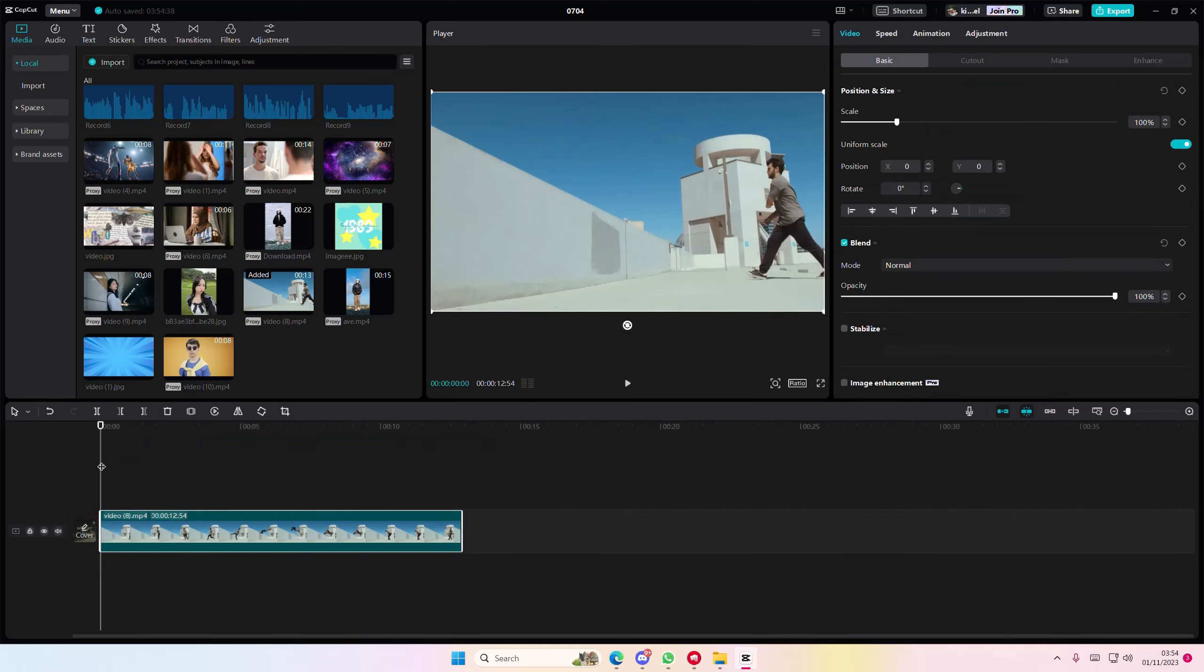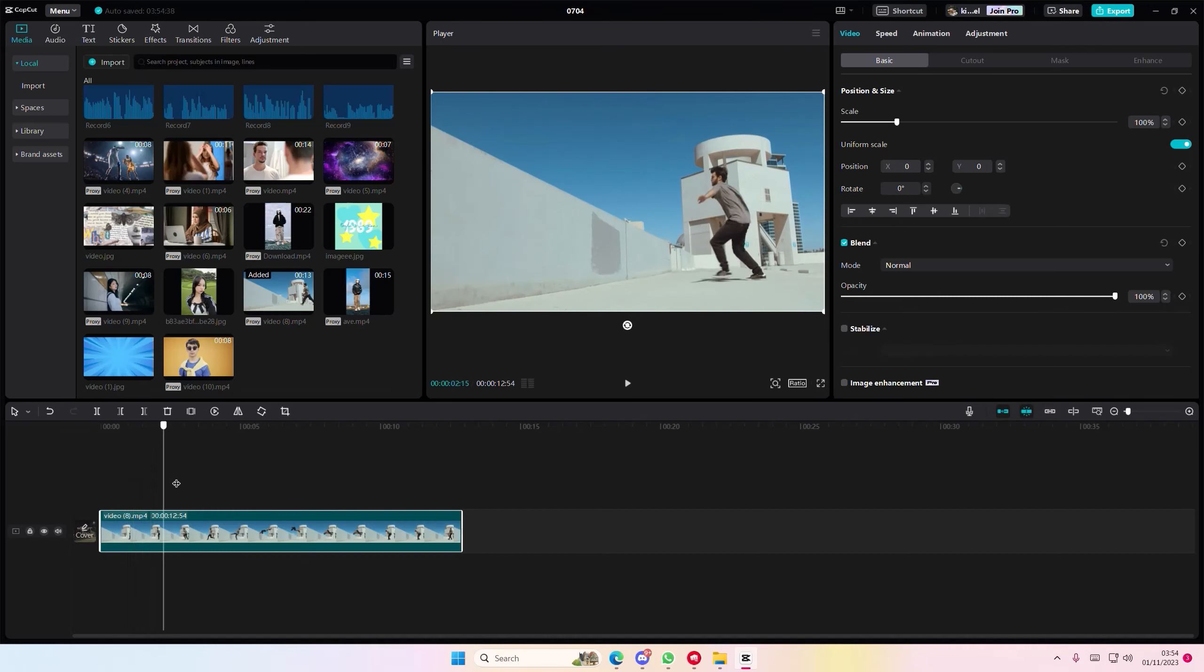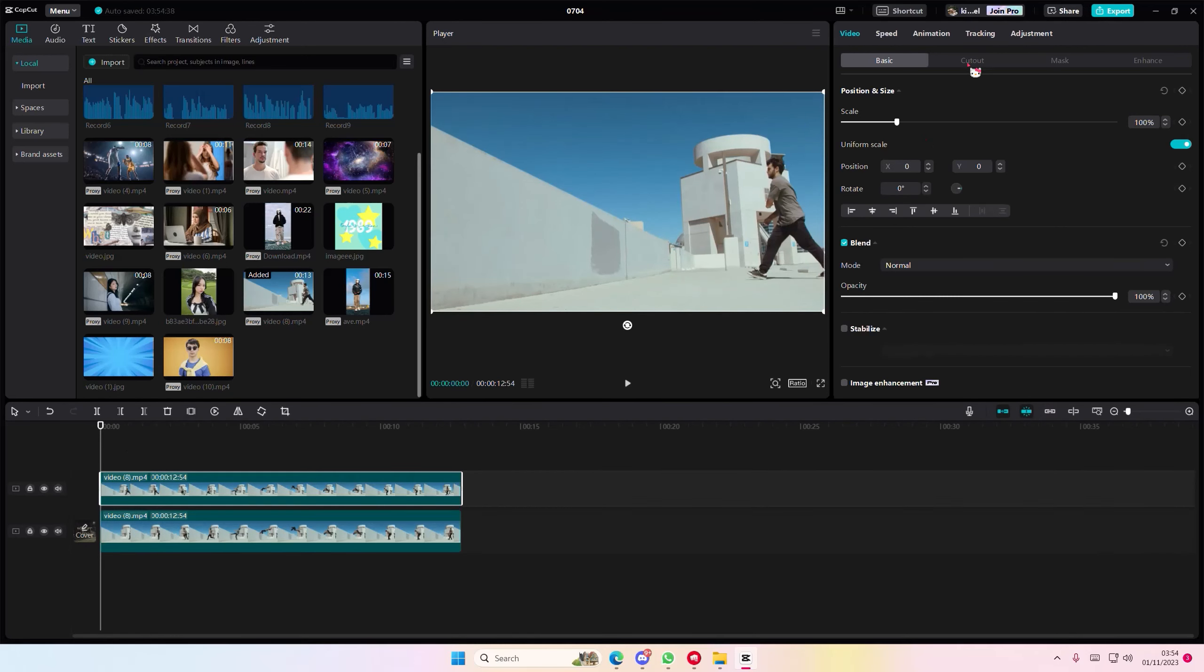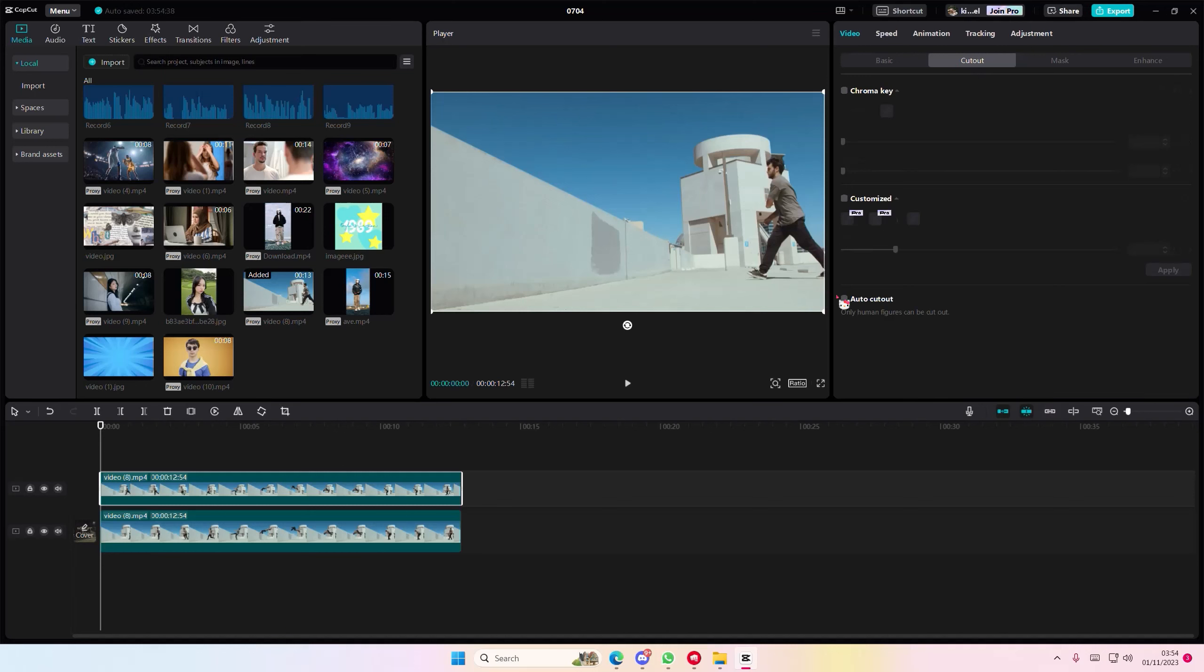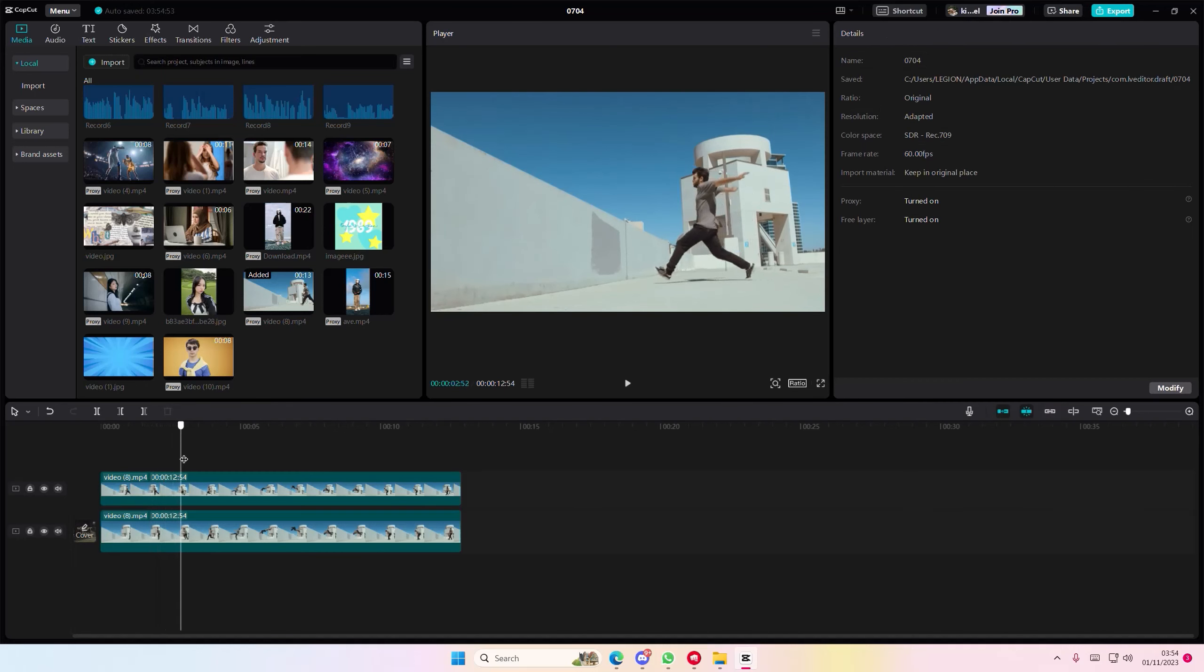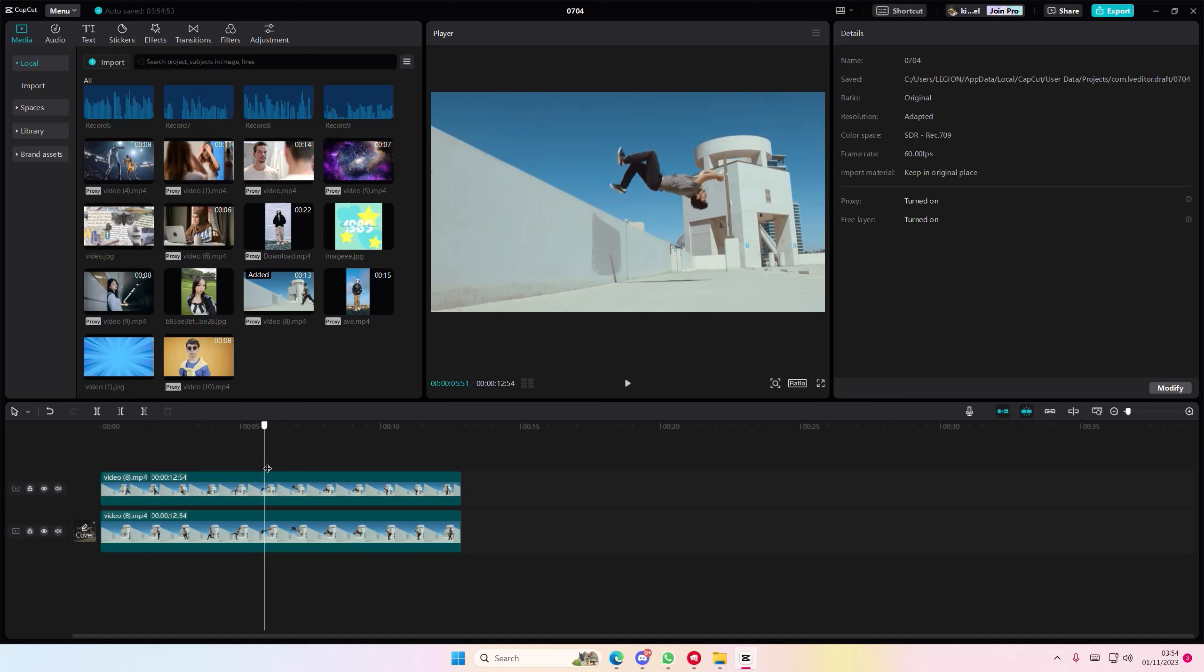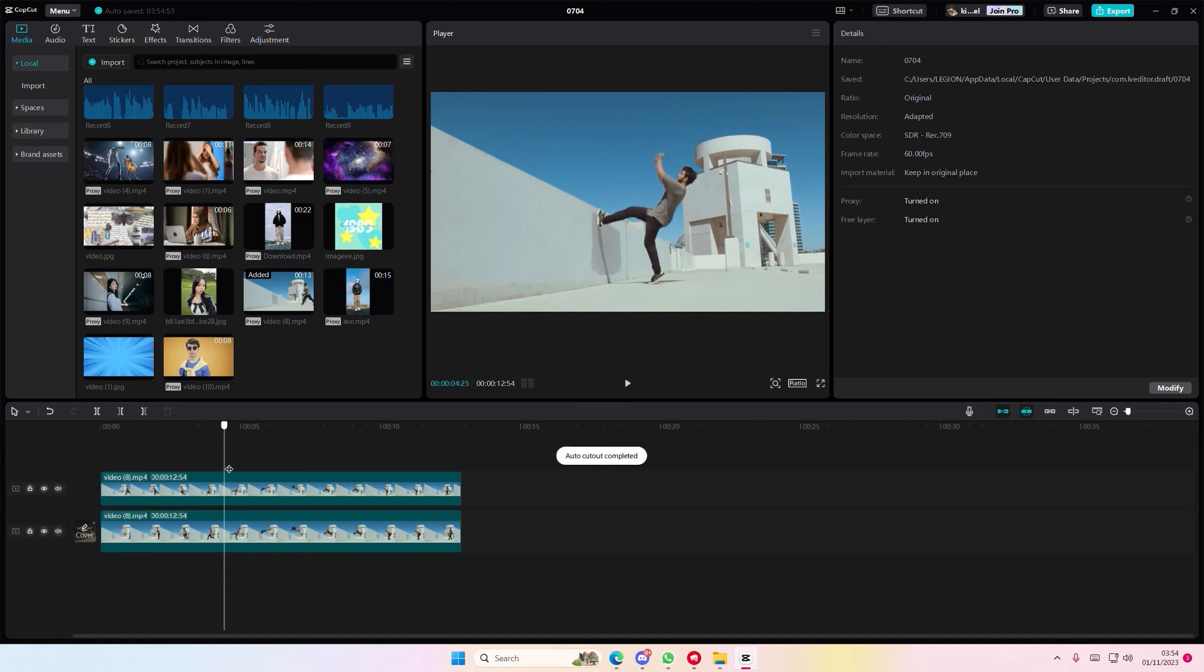I'm going to select this video right here and copy and paste it. Then I'm going to get a cutout and select auto cutout. Then I'm going to go to the part where I want the freeze frame to be.